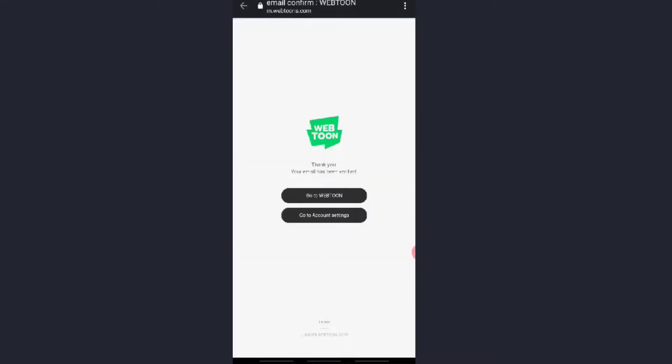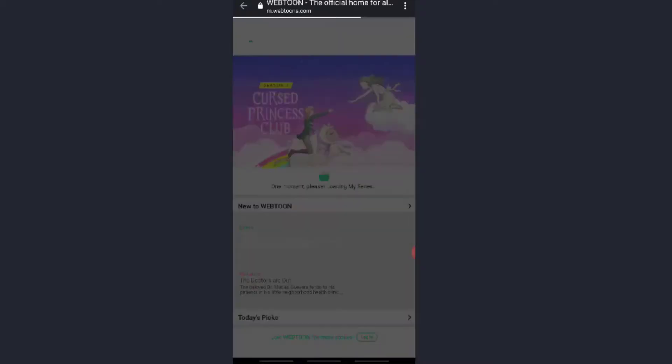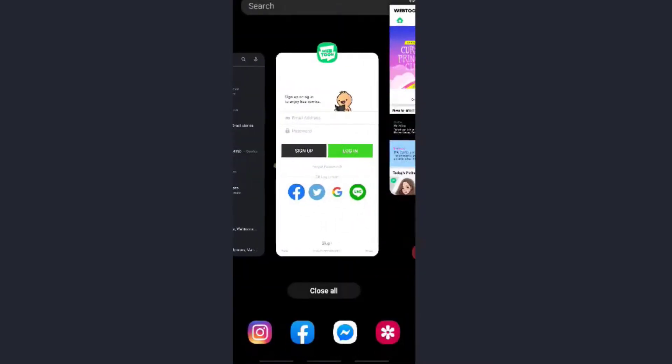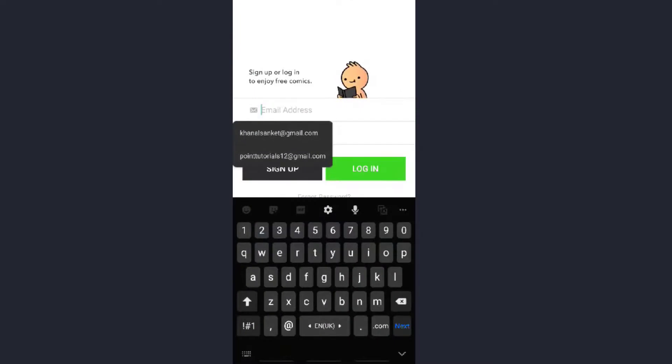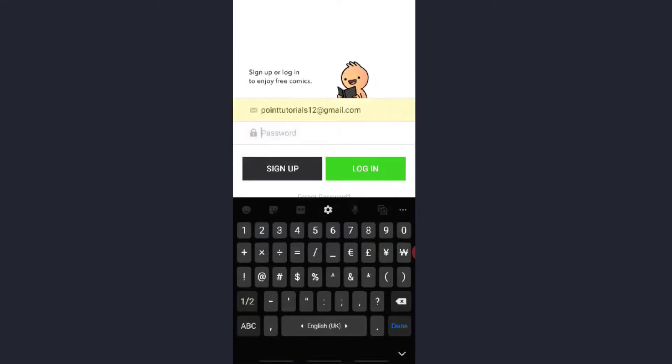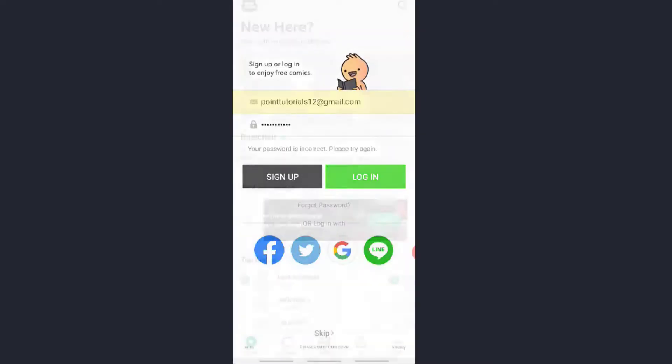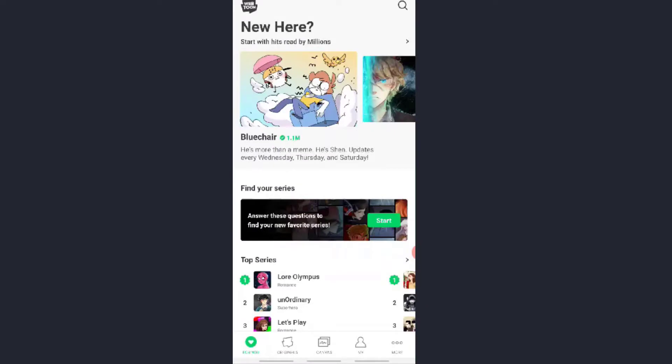It takes you to the page where you may activate your account. Now click on Go to Webtoon. Go back and enter your email address over here, your password over here. Now click on Login and that's it. We have logged into your Webtoon account.